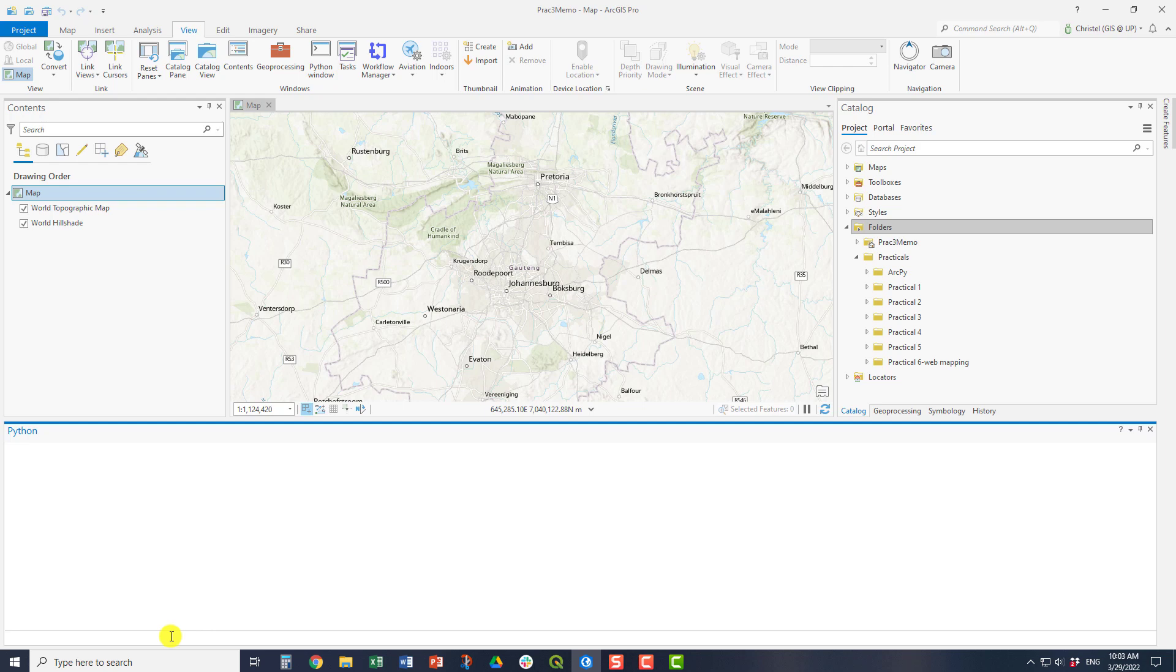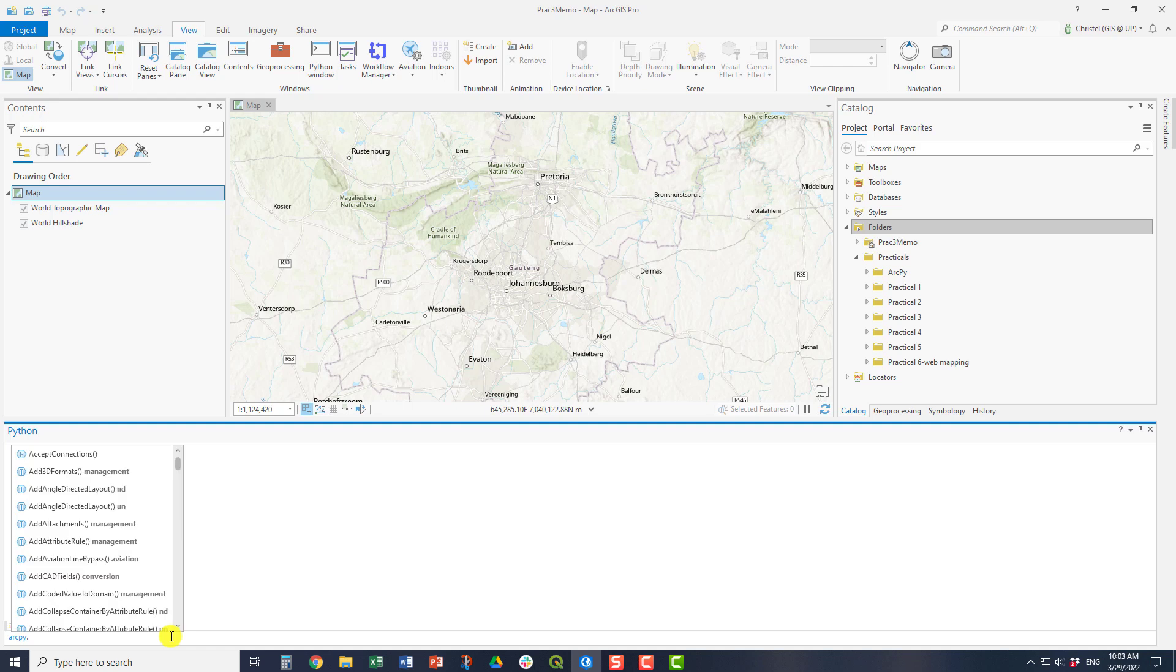Once your Python window is open, the first thing you do is import the library. So you import ArcPy. This just tells the software that you're going to be using that particular library of Python. And then once you've done that, you can call up multiple aspects of ArcPy.